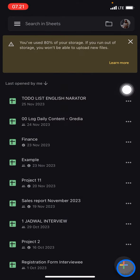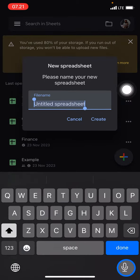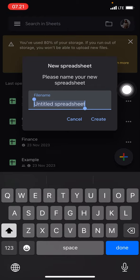After you click it, you need to enter the name of the file. Make sure that the name is related to the information that you will add into the document. For example, 'Sales Report'.